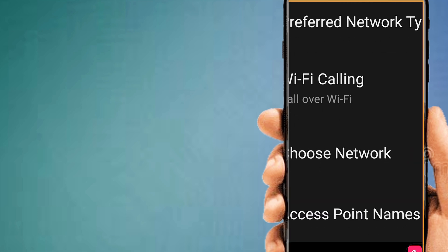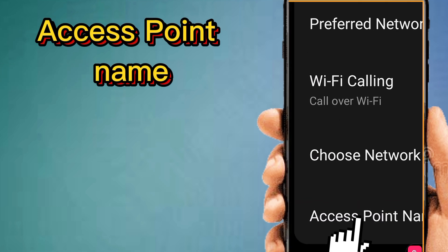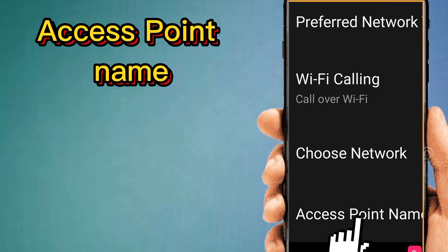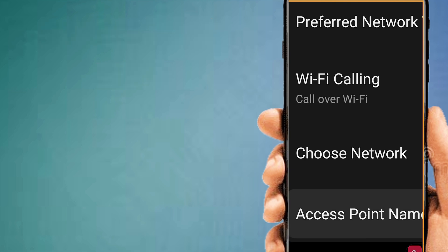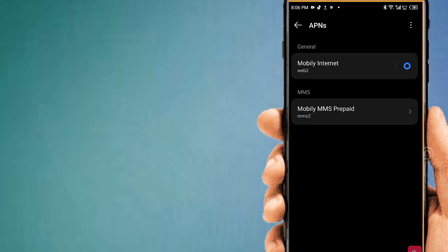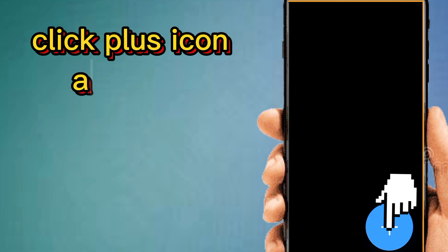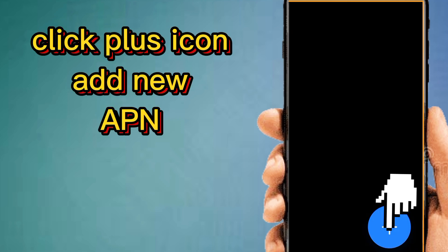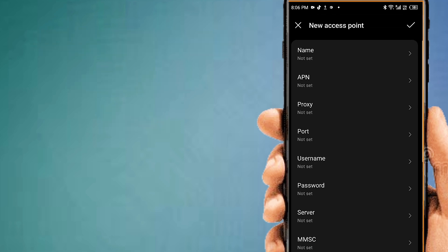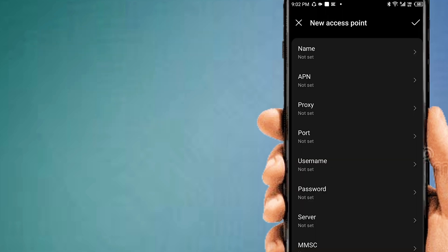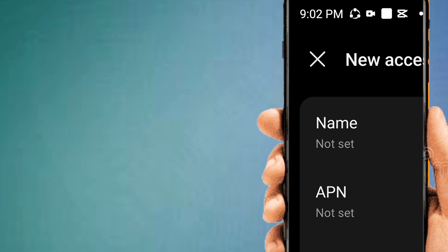Access point name. Click on the plus icon to add new APN. Tap on name.